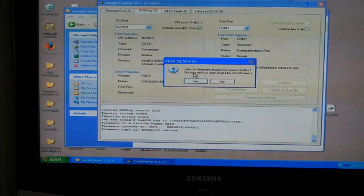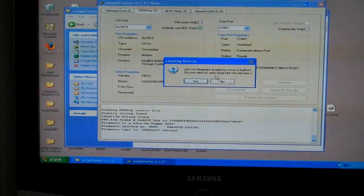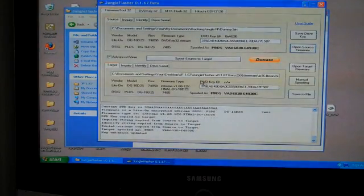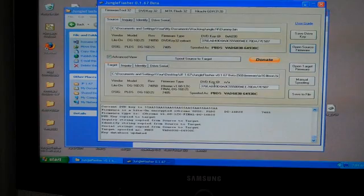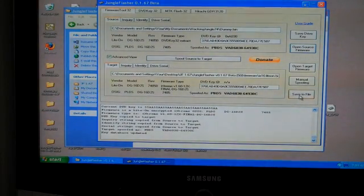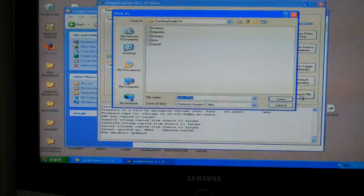Now it says Lighton firmware loaded to source buffer. Do I want to auto load? Yes. You can see it's already spoofed. You don't have to do anything more except save the file.